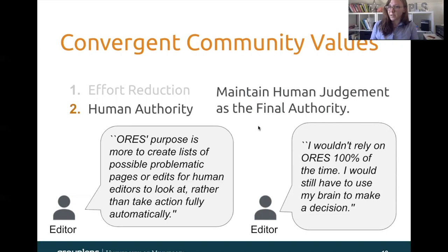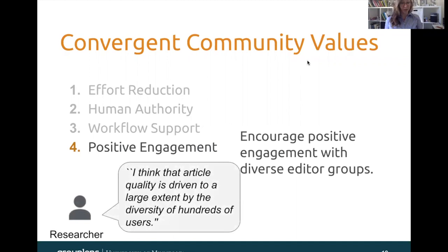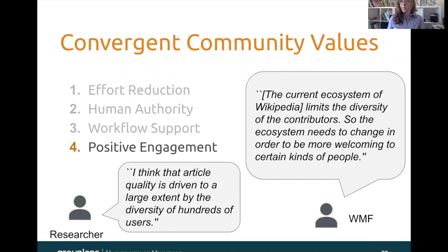Next, I'll talk about positive engagement, which is the idea that ORS should be encouraging positive engagement with diverse editor groups. One researcher said: I think that article quality is driven to a large extent by the diversity of hundreds of users. However, Wikipedia currently has an ecosystem that's very functional for the people who are currently involved, but it's a little bit hard to break into. The current ecosystem of Wikipedia limits the diversity of the contributors, so the ecosystem needs to change in order to be more welcoming. Algorithms have a huge role to play in helping to be more welcoming to people coming to Wikipedia, especially for the first time, or who are underrepresented in the community.